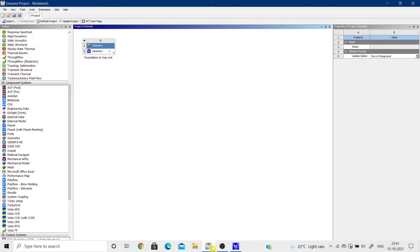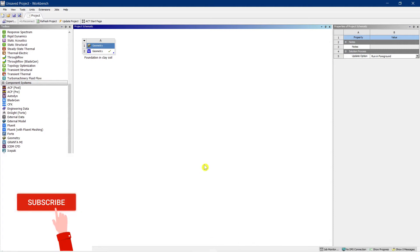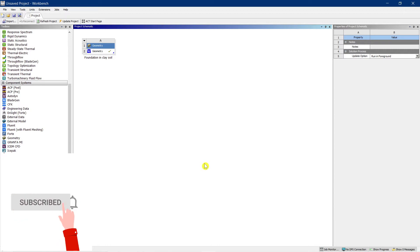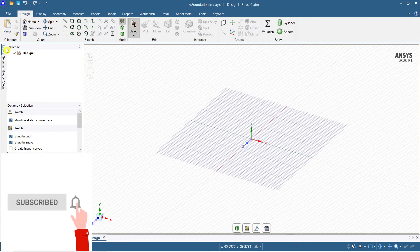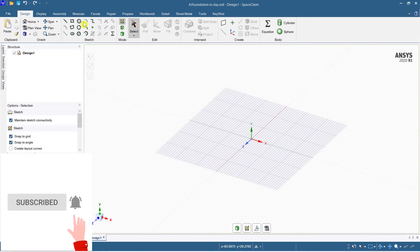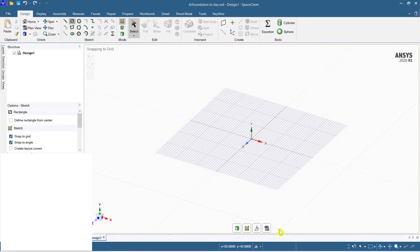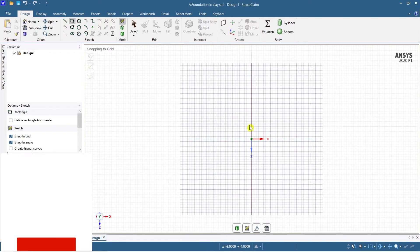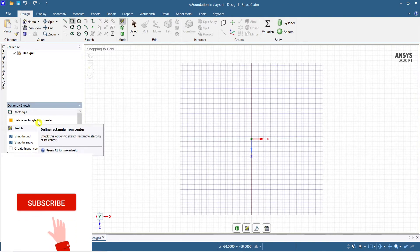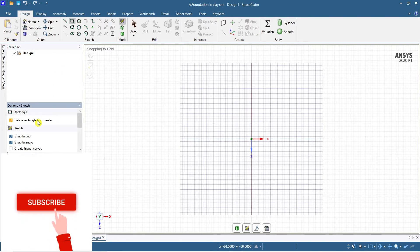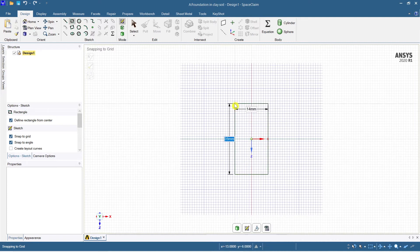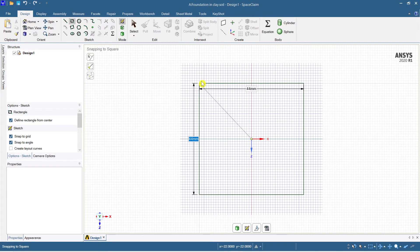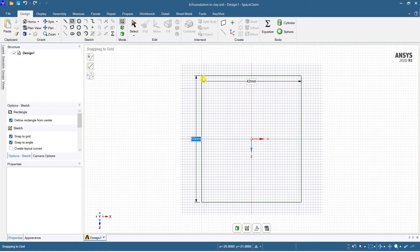Hey guys, welcome to Civil Engineer Sada. Today we are going to model a foundation in clay soil. Let's begin. Select a rectangle here and go for the plan view. Now define a rectangle from center.